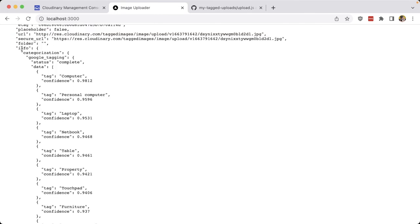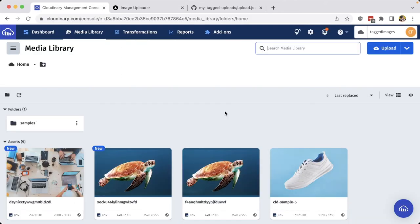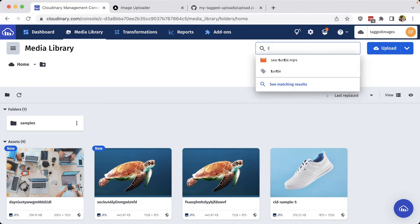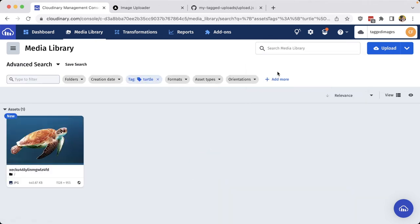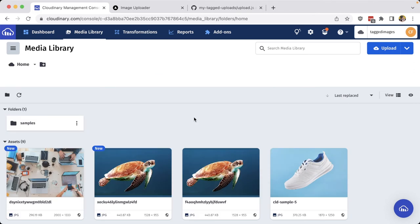We can even see inside of the info field that we have the categorization information, including the confidence of every single one of those tags. But ultimately this is helpful for being able to search for images within my media library, such as if I wanted to search for all images with a turtle, I can select that turtle tag and I can see all my images that include a turtle.